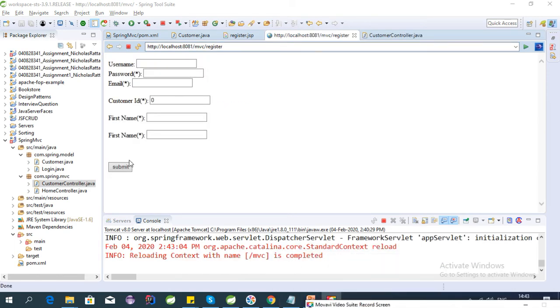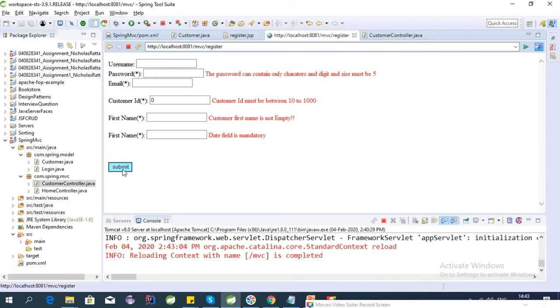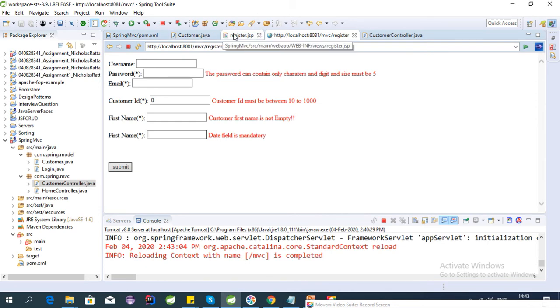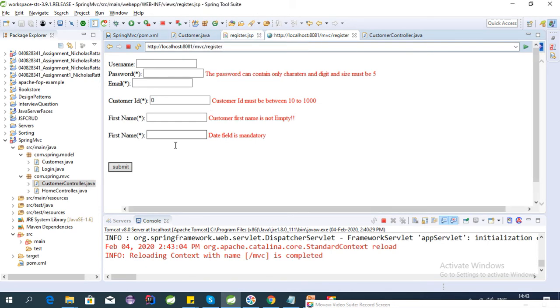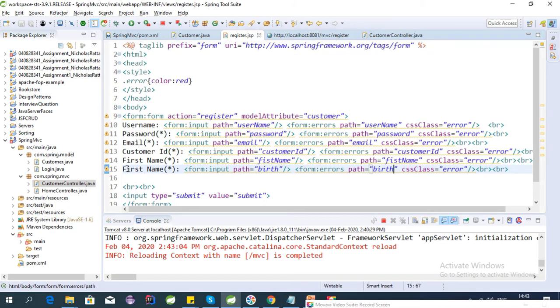Okay, so now we can just click on the submit button. Yeah, so date field, I think the name is wrong. Let's change the name here so it should be date.